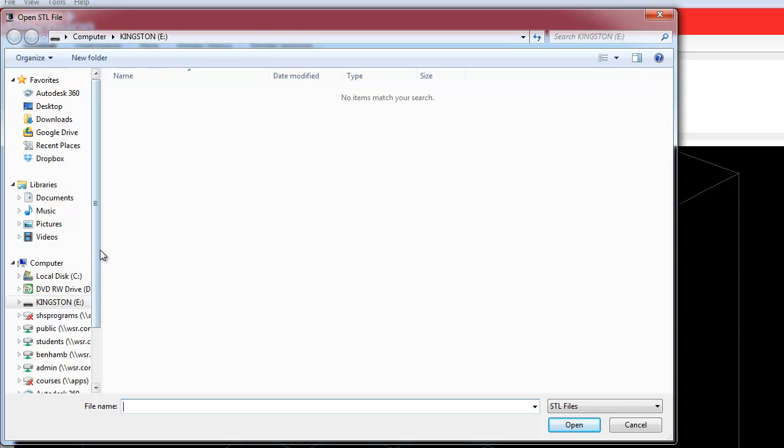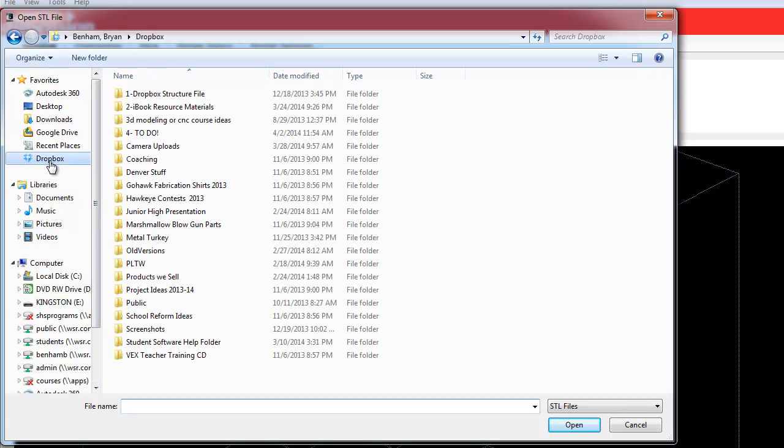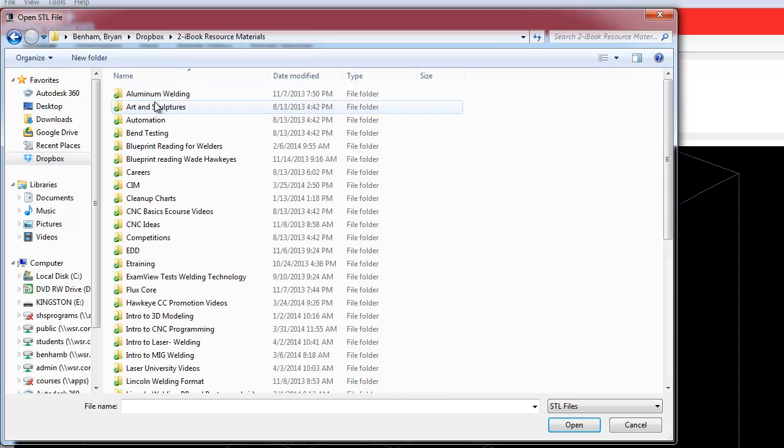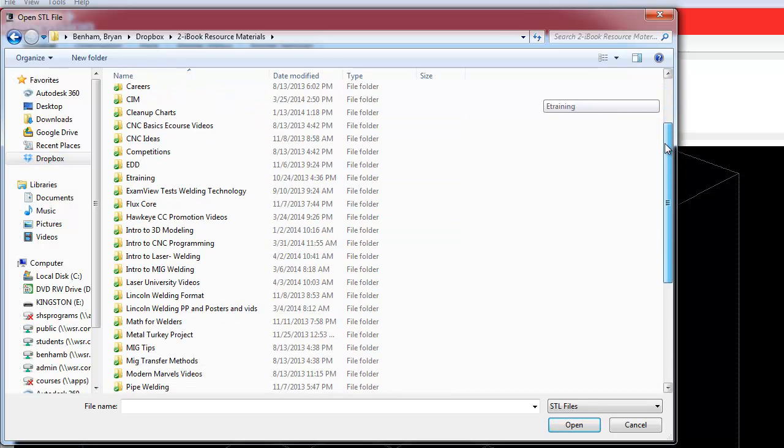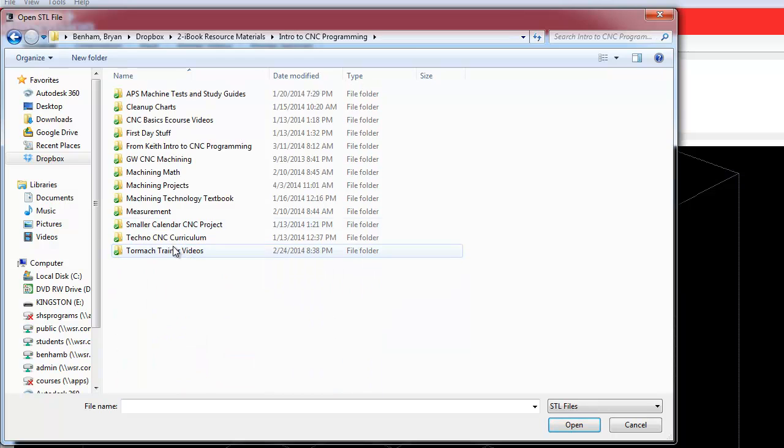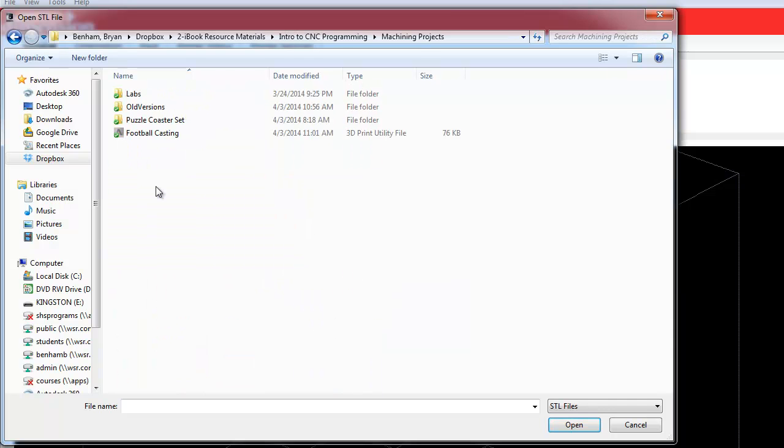And it's going to default and say, all right, where did you save that at? And I got to go back and find out where I saved that. And there's my STL or 3D print utility file, open.